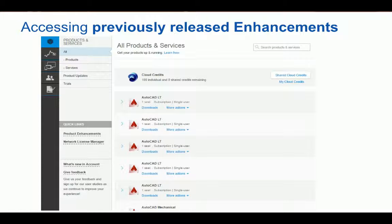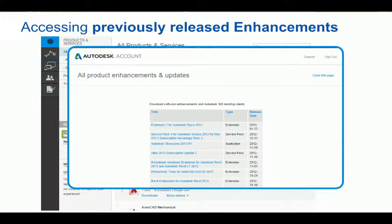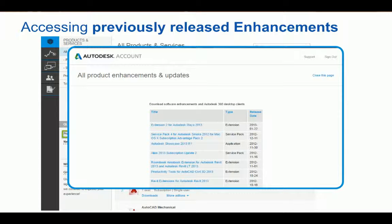Product updates and enhancements for 2016 and earlier versions of software will still be available, but you will access them through the quick link on the left called product enhancements. Over time, as this content gets older and less relevant, it will eventually go away as features get built into the releases. The product updates page will then become the one place to get all product updates, enhancements, and extensions for all your Autodesk software.